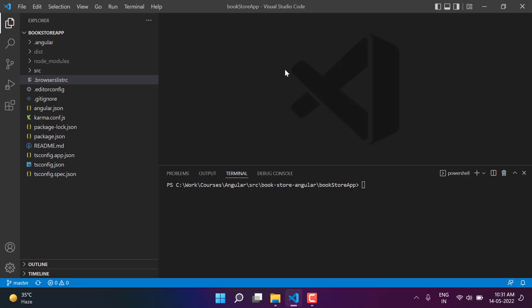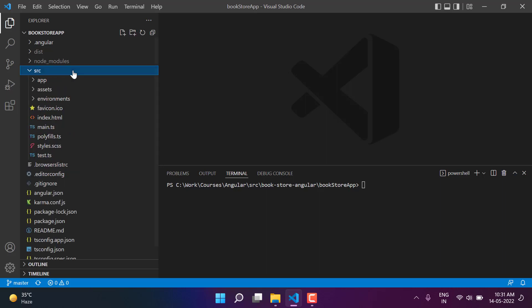We have done so many things in this application and because of that we have some dummy code that we have written while learning the different concepts. Now it is time to clean up this application and make it a proper base application for the bookstore.